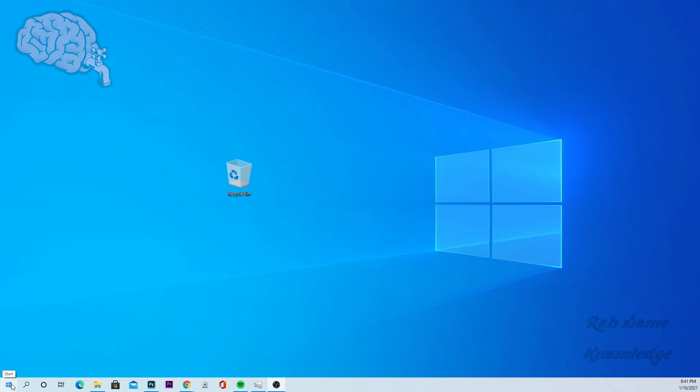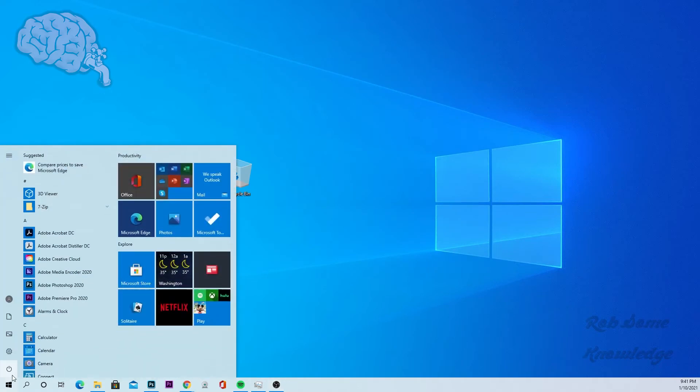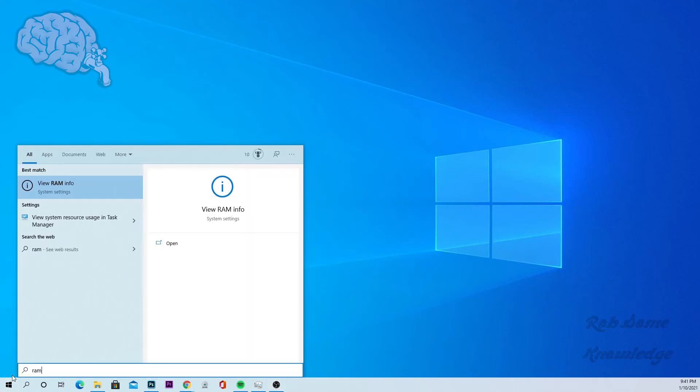Very simply, just go to your start menu and type in RAM. You'll see a little menu pops up, view RAM info. Go ahead and click enter.